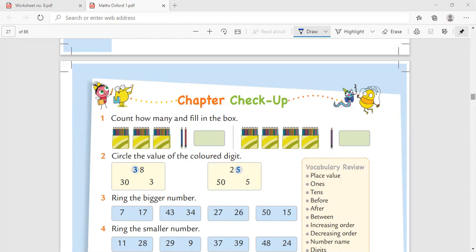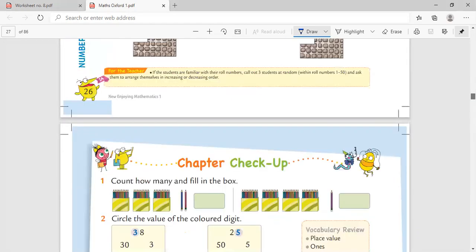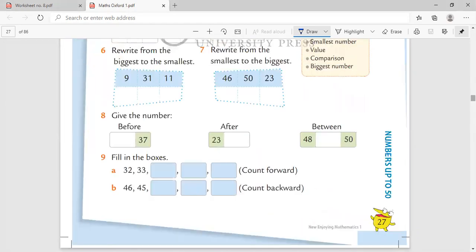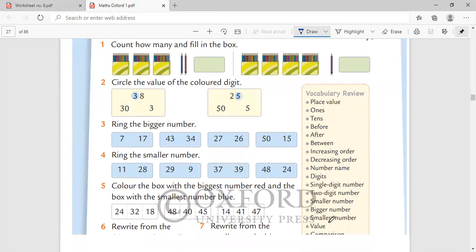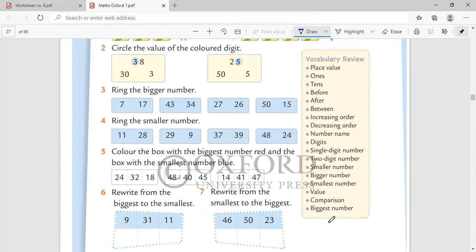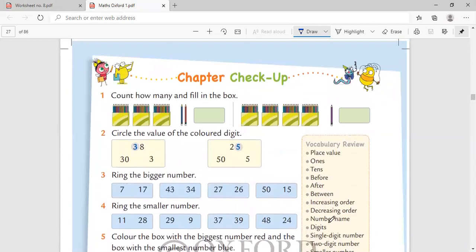What we have learned in this chapter, let's have a quick review, a quick revision. You should know all these terms very well: place values, ones, tens, before, after, between, increasing order, decreasing order, number name, digits, single digit, two digit number, smaller number, bigger number, smallest number, value, comparison, and biggest number.